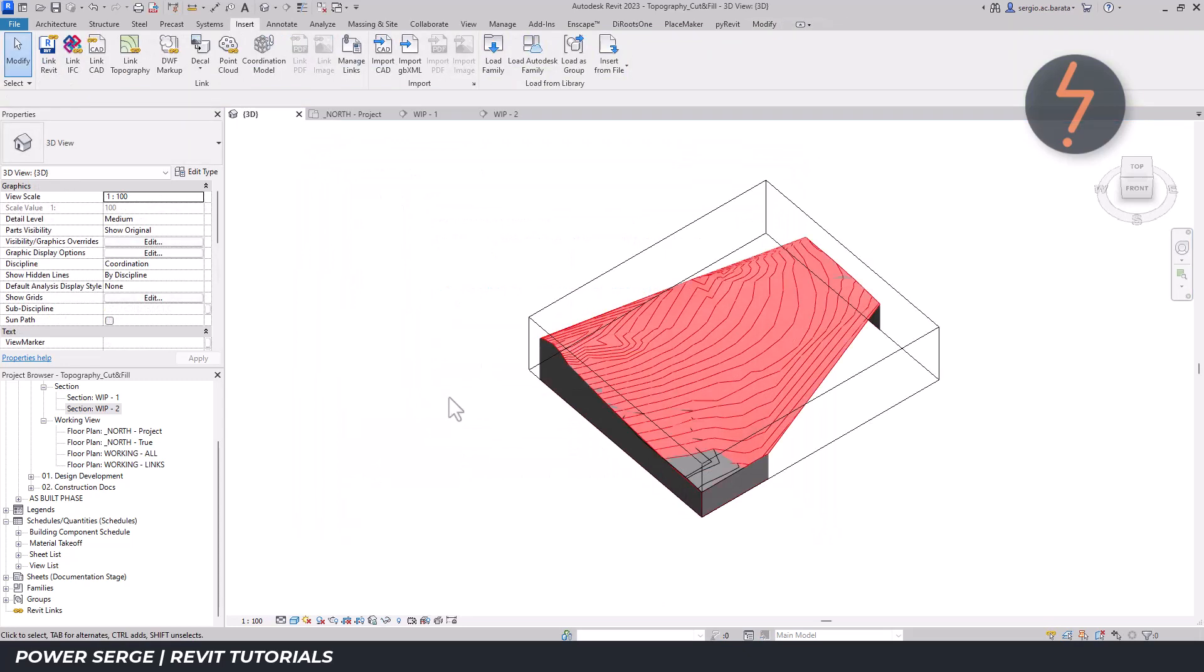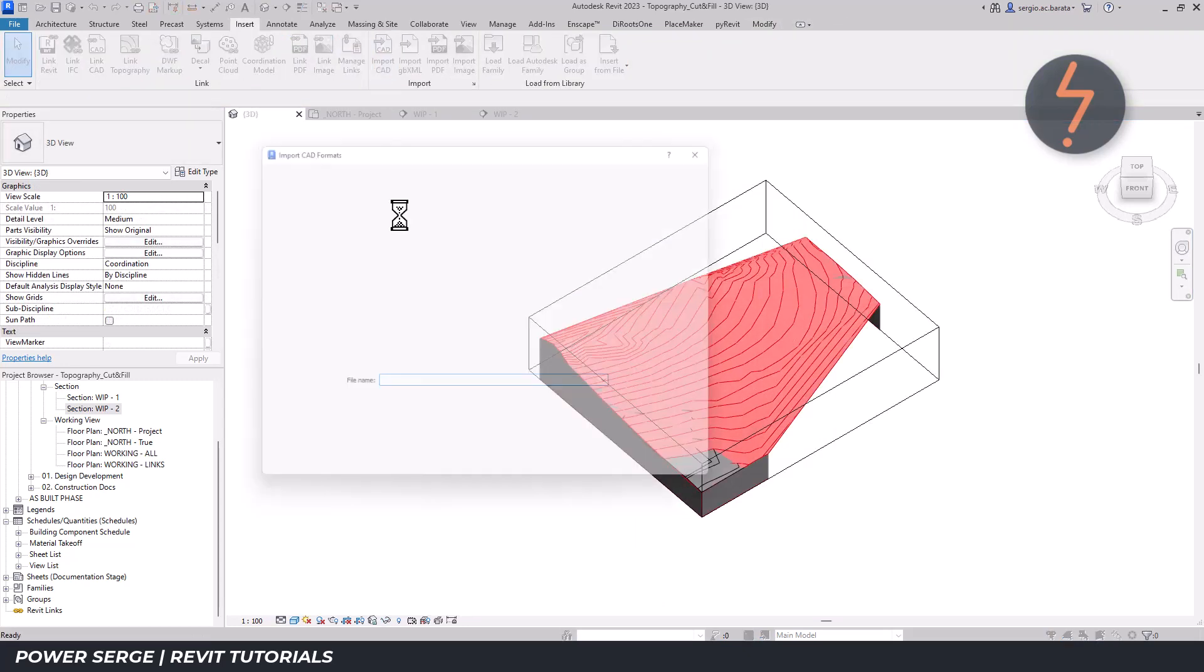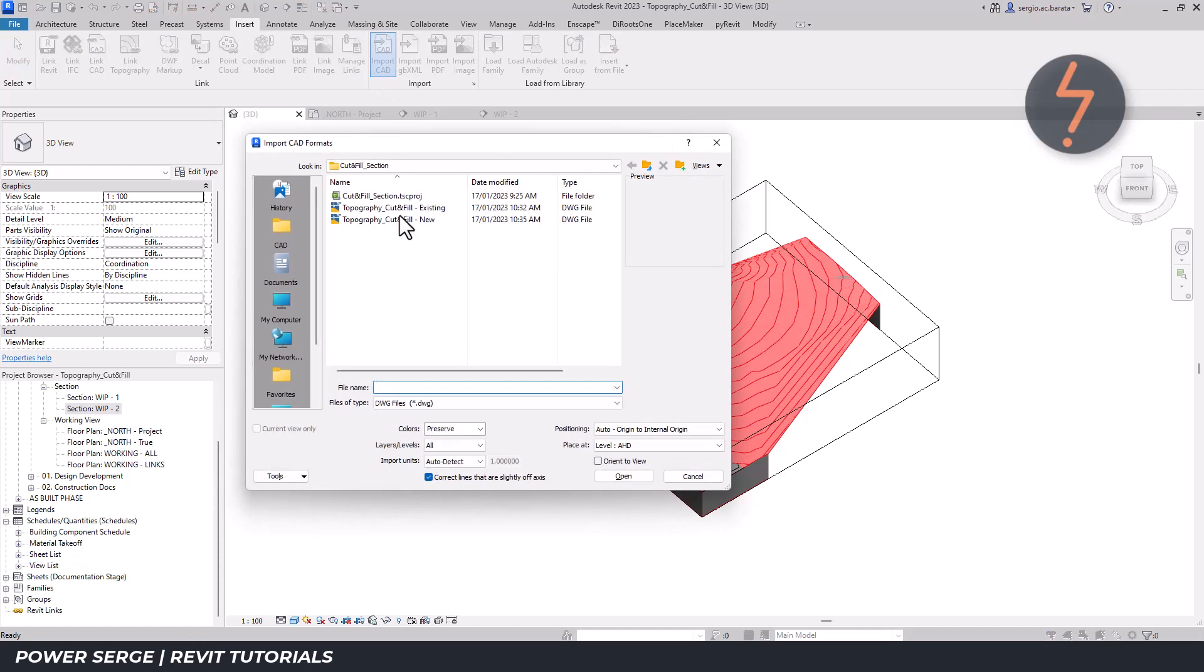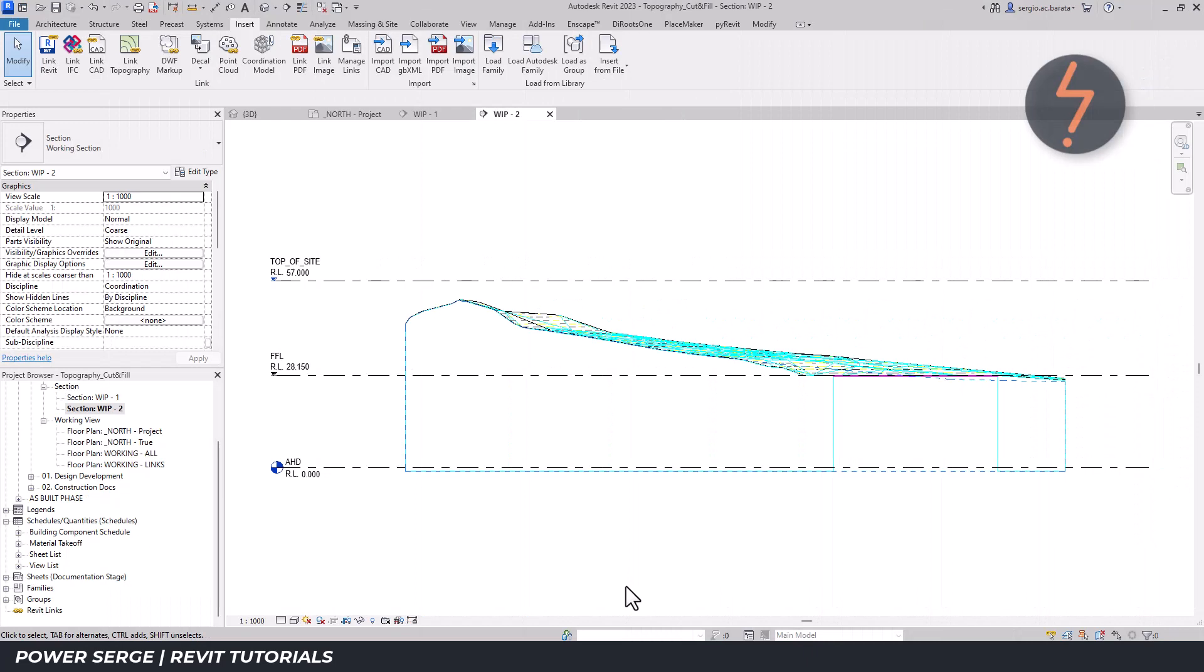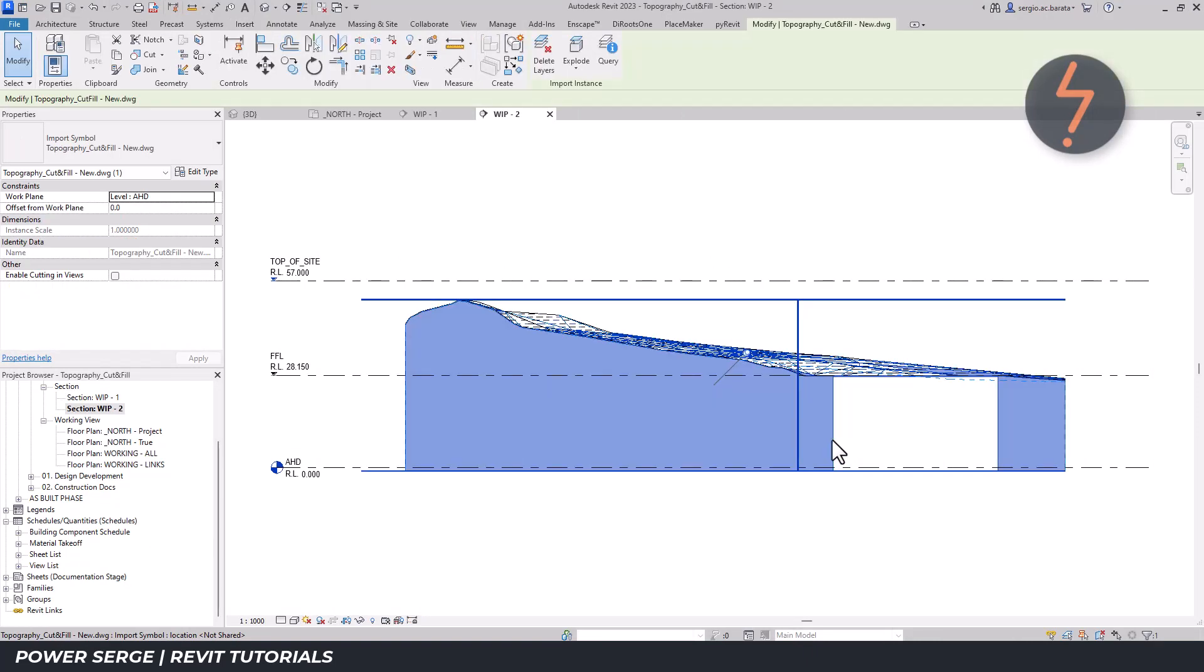Step 4: Import the export using the orient to view option. Step 5: In a sectional view, isolate the DWG import.